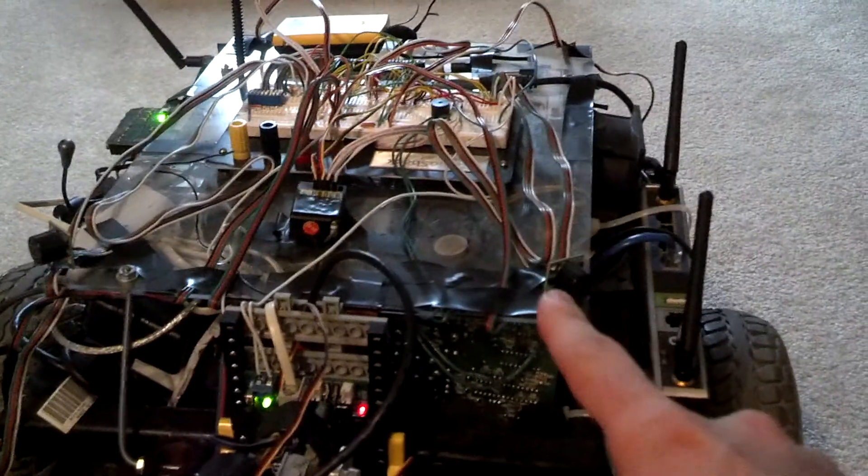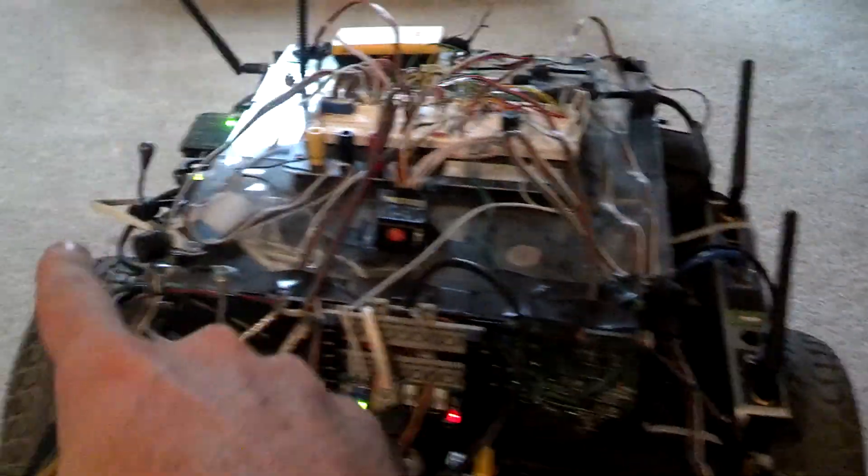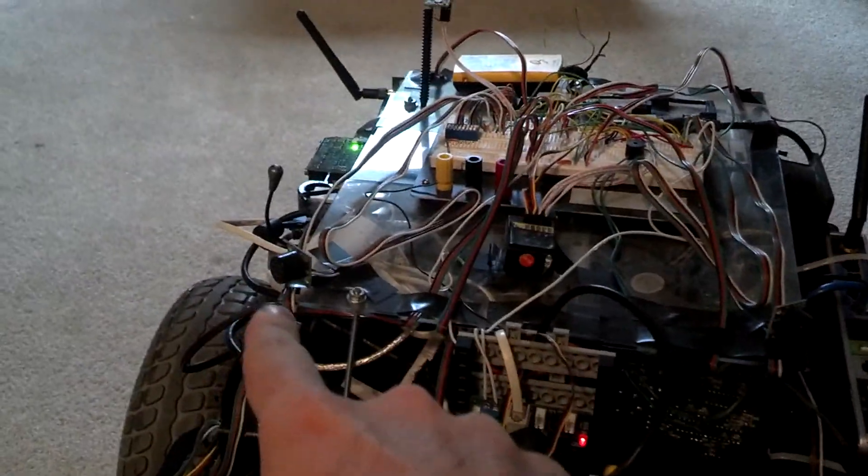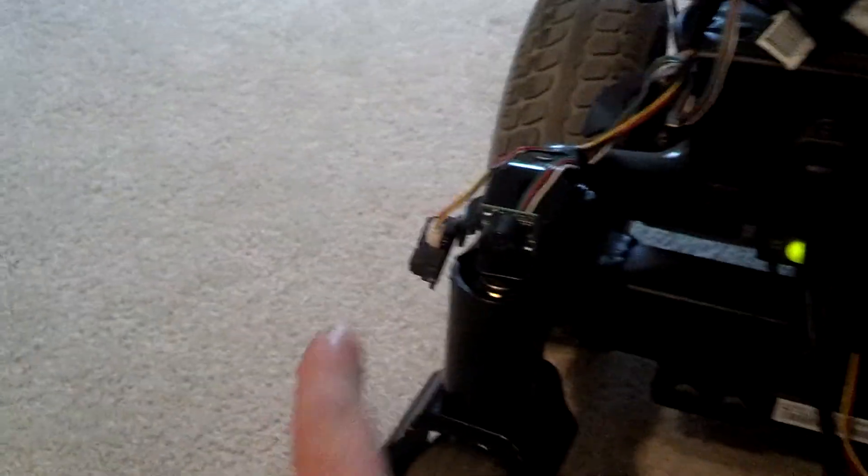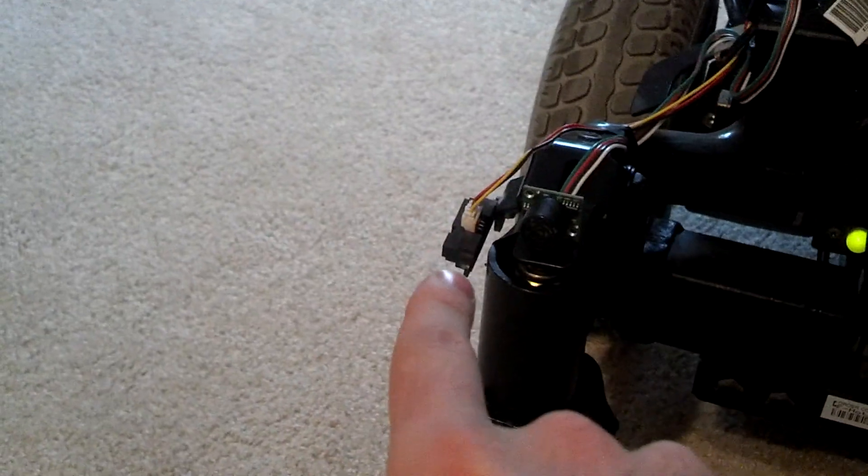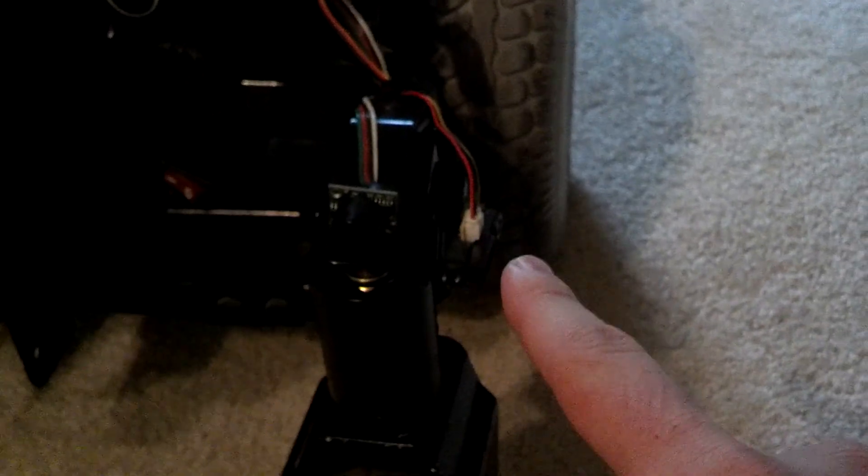I have added two extra sonars. I have also added some infrared sensors both to the sides and one down in the front here.